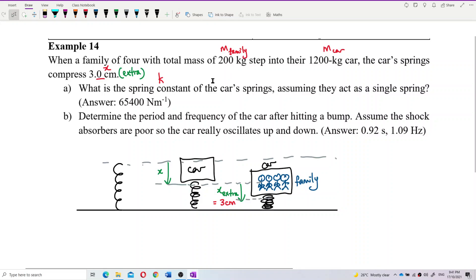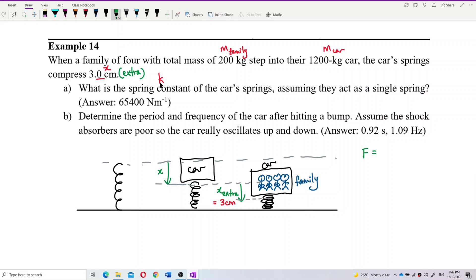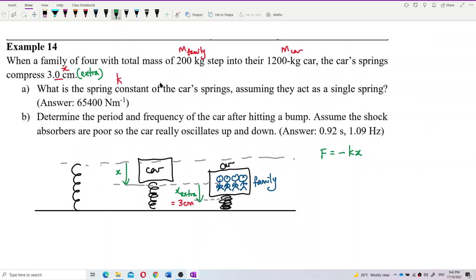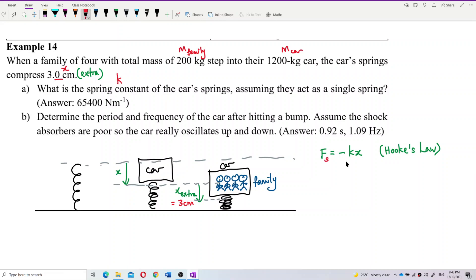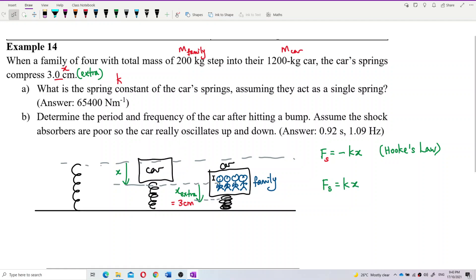This extra compression is caused by the family alone, so we use the formula F = −kx, which is Hooke's Law. We can neglect the negative sign here — it merely indicates direction. I just want the magnitude, so I'll use F = kx.